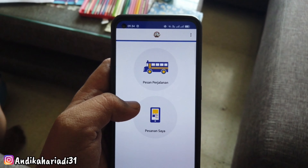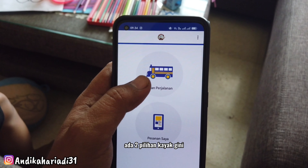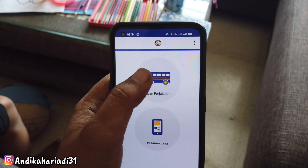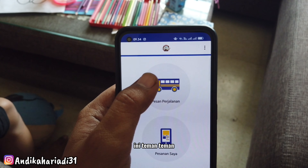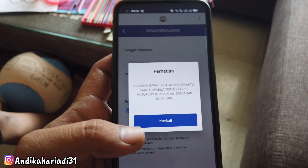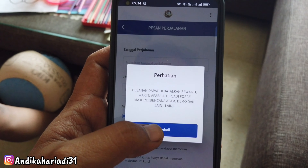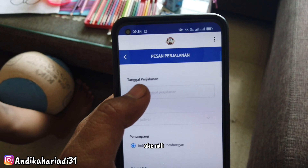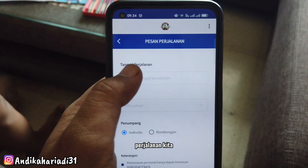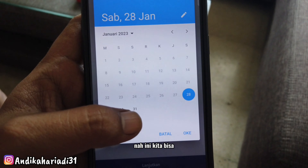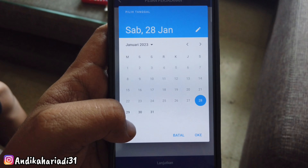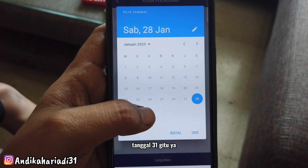Setelah masuk kita ada dua pilihan: pesan perjalanan sama pesanan saya. Klik pesan perjalanan aja. Kita bisa pilih tanggal perjalanan kita. Tinggal pilih tanggal, misalnya kita mau tanggal 31.